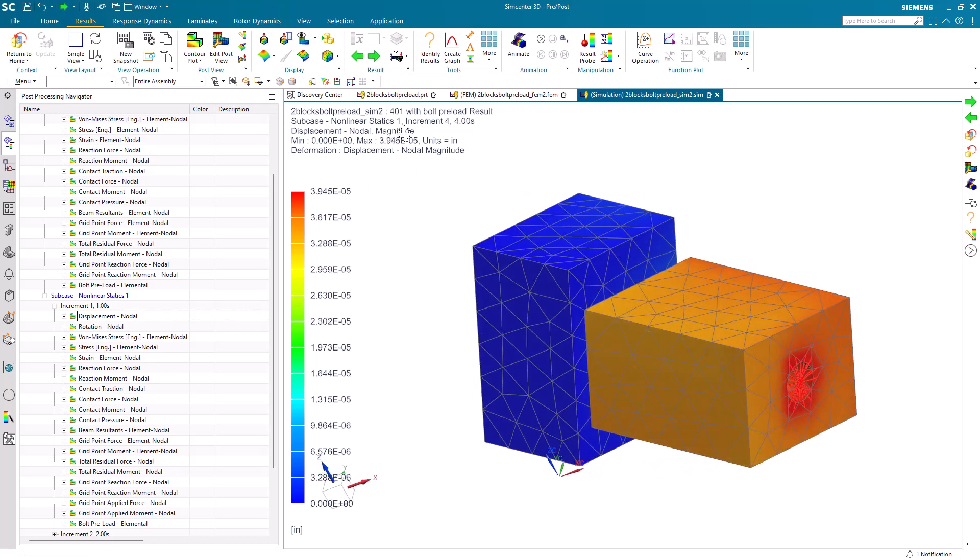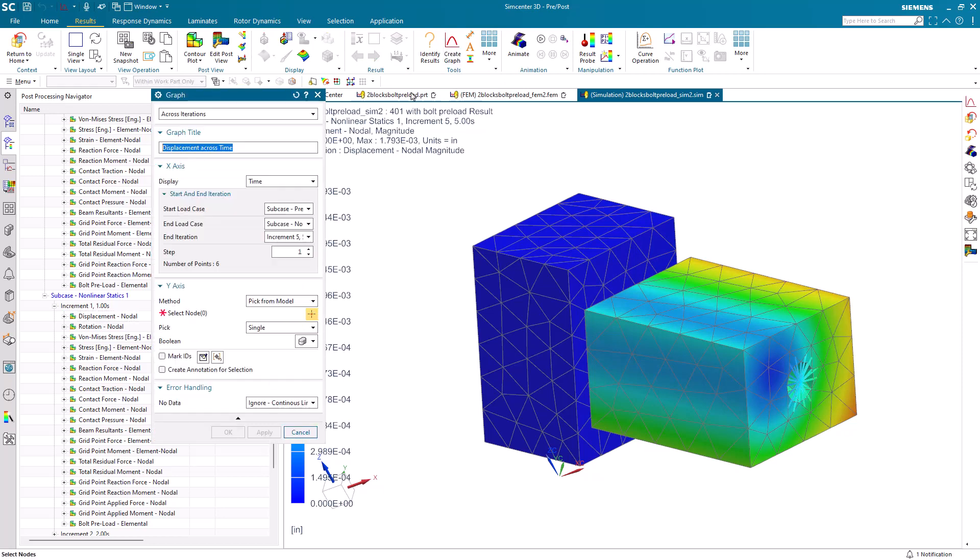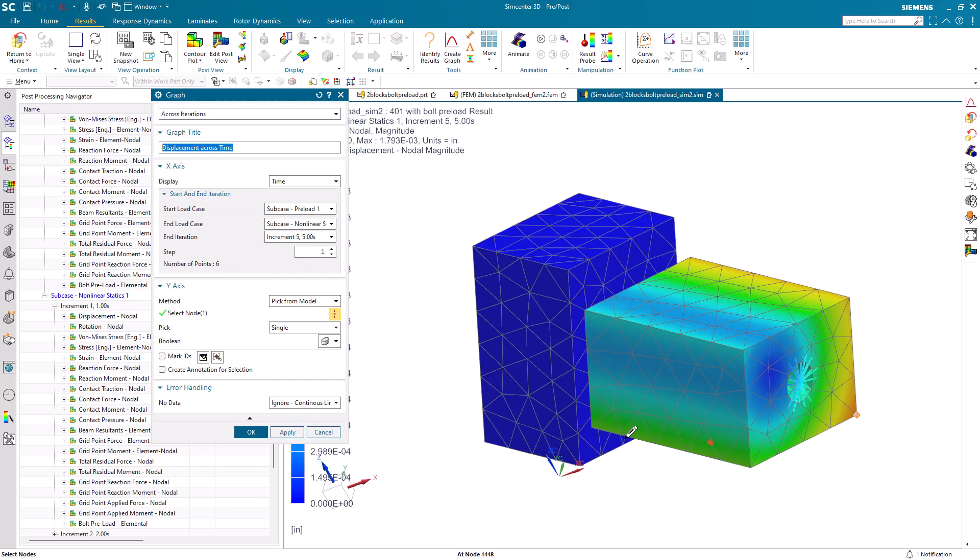Another way that we can take a look at the results is with graphing. Next, we'll create an XY graph of displacement at a particular node across iterations.